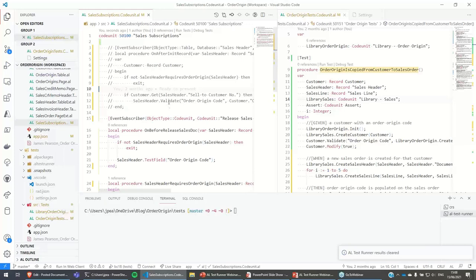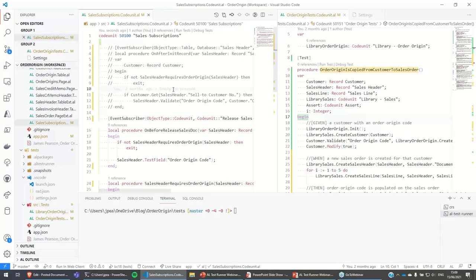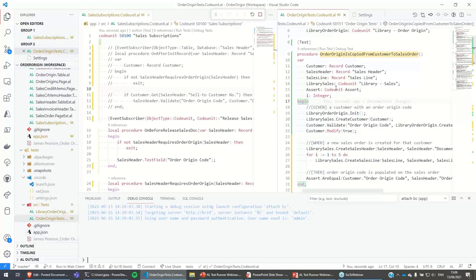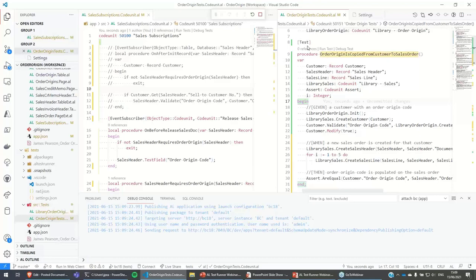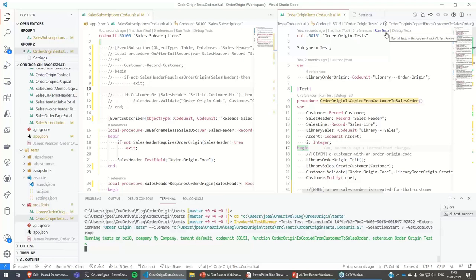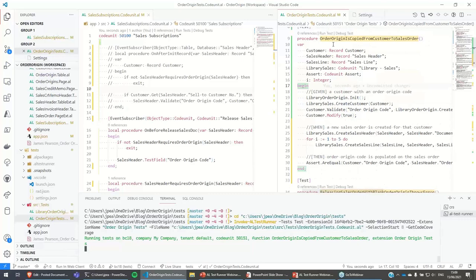We've got a very simple app here — what the app does doesn't matter too much for the demo. I quite like to work with the production code on the left-hand side and the corresponding test code on the right, because normally I'm trying to do test-driven development and write the tests while writing the production code. The extension recognizes a test method and adds code lens actions — Run Test and Debug Test — and at the top of the code unit you can run or debug all the tests.